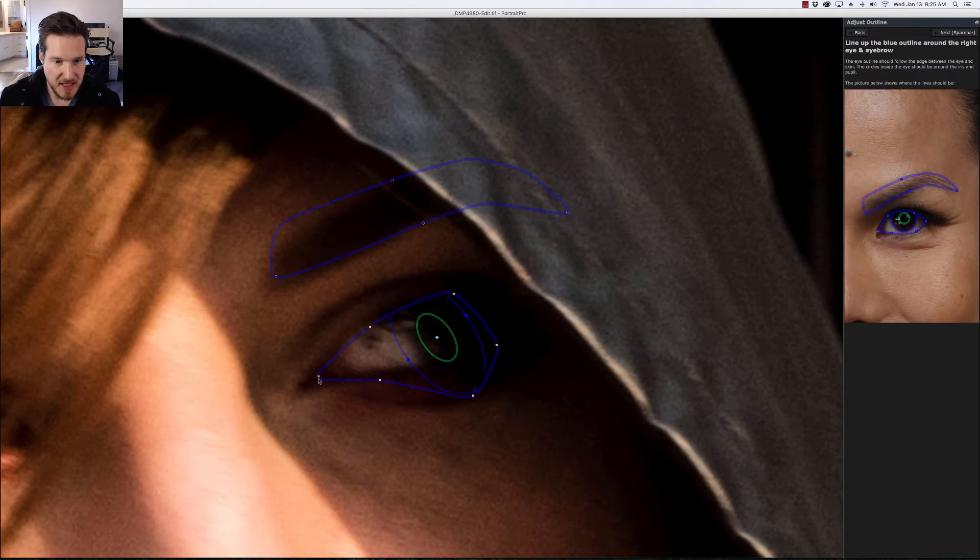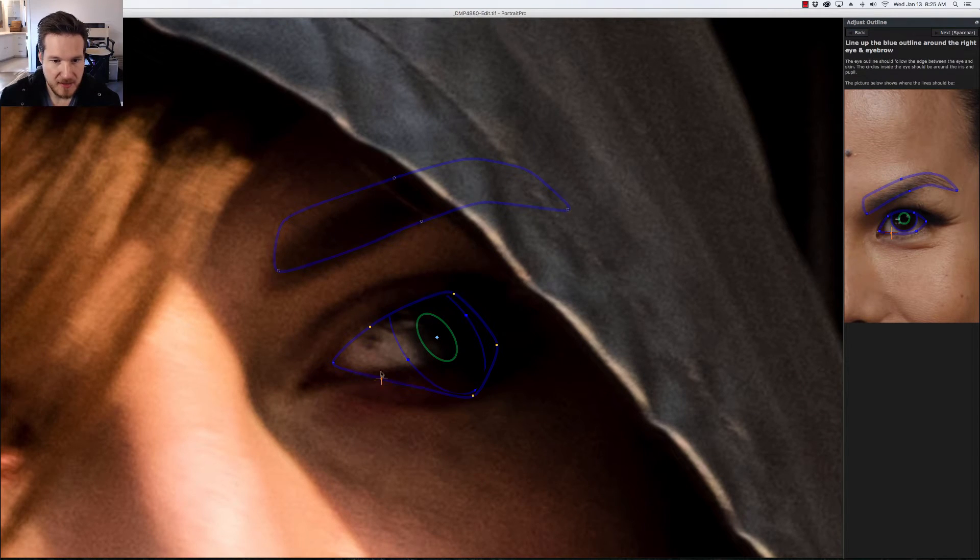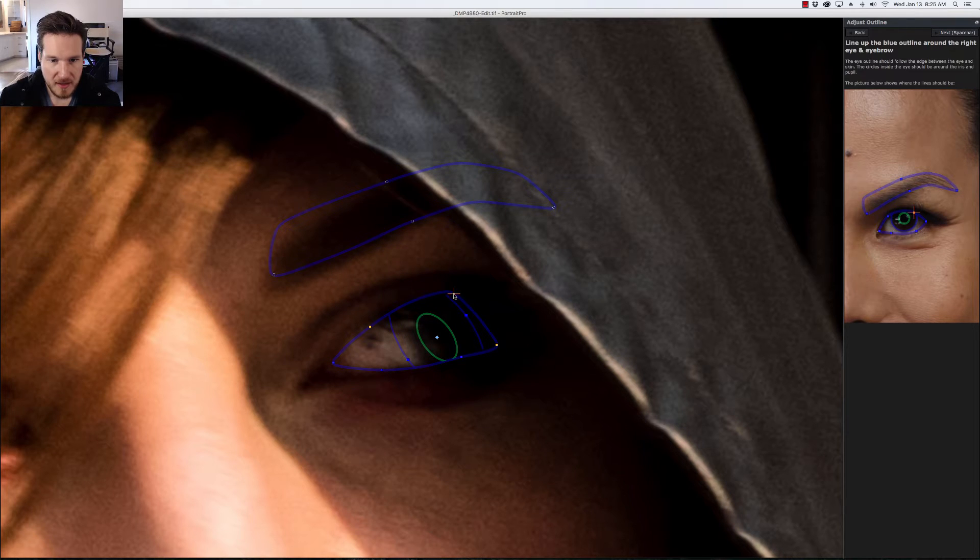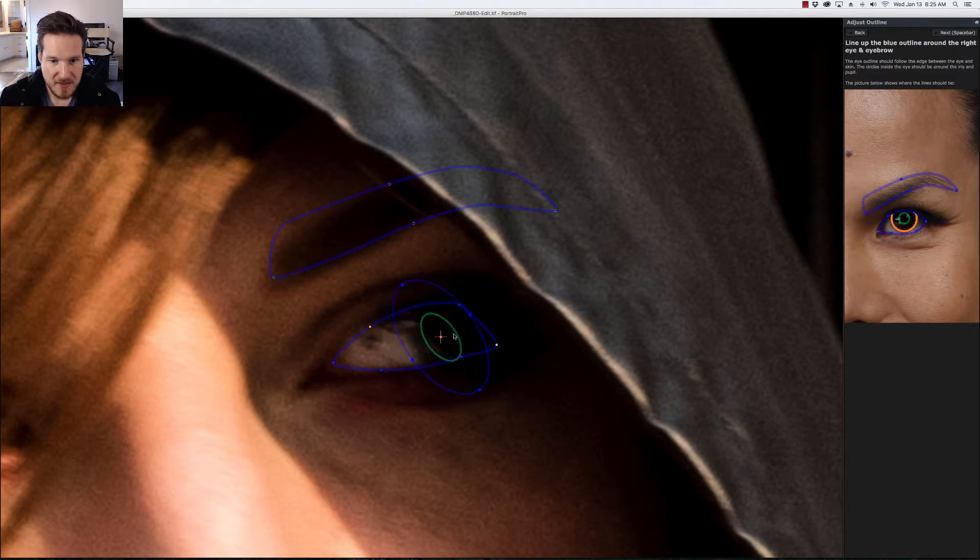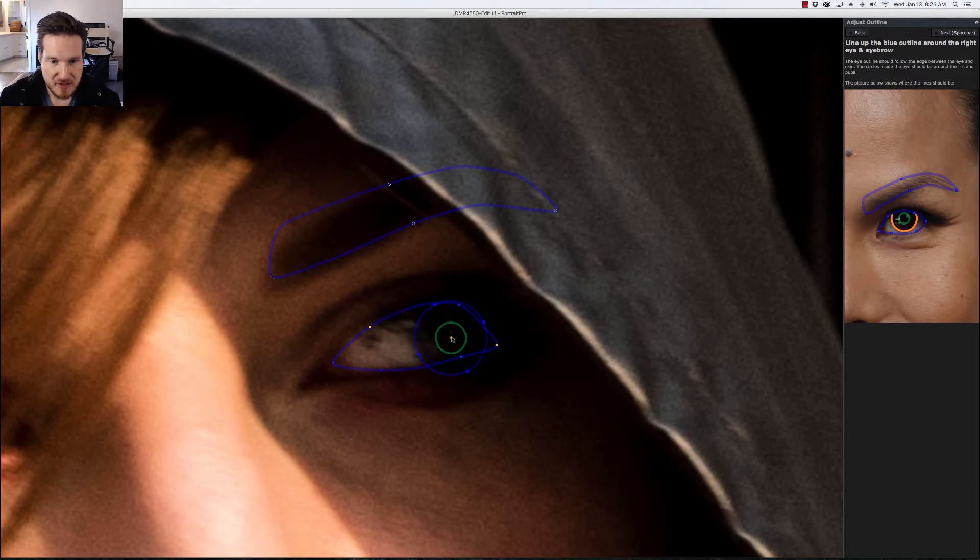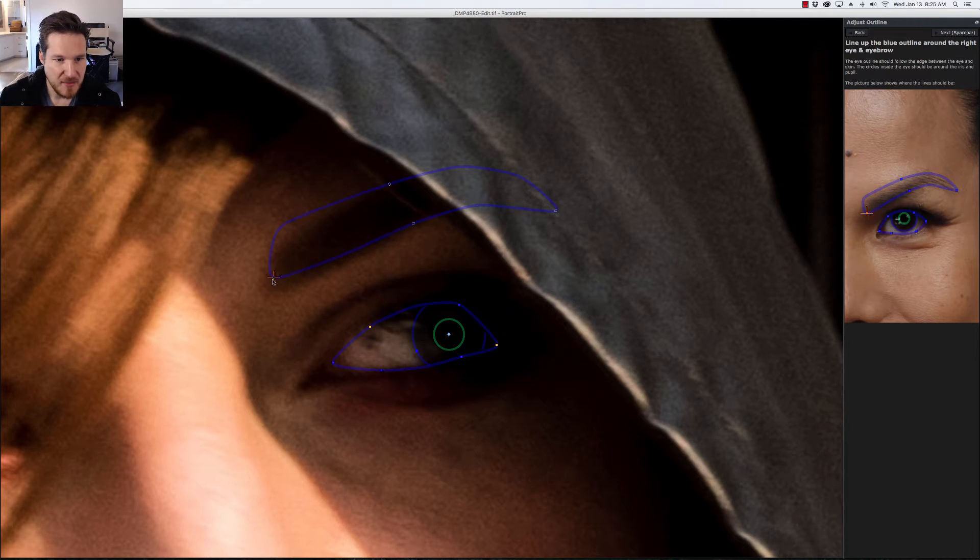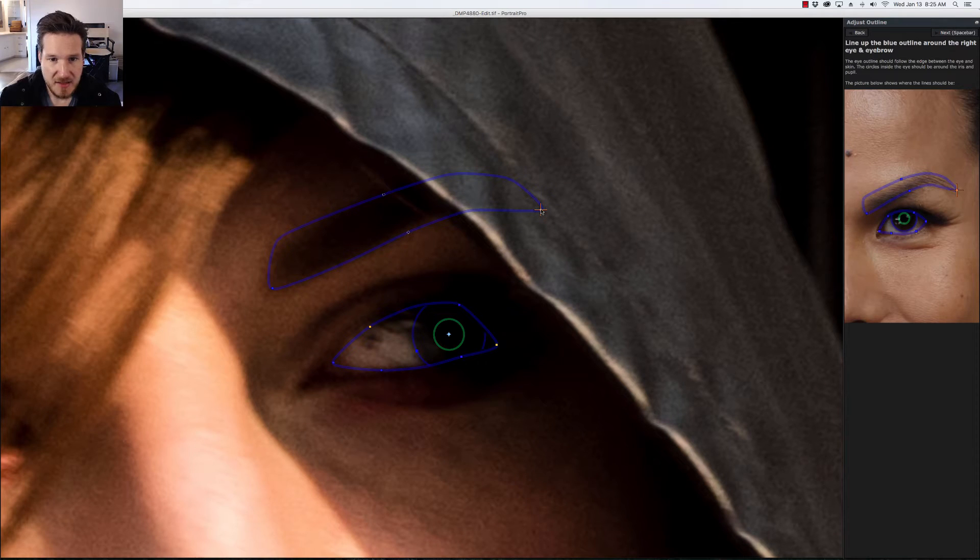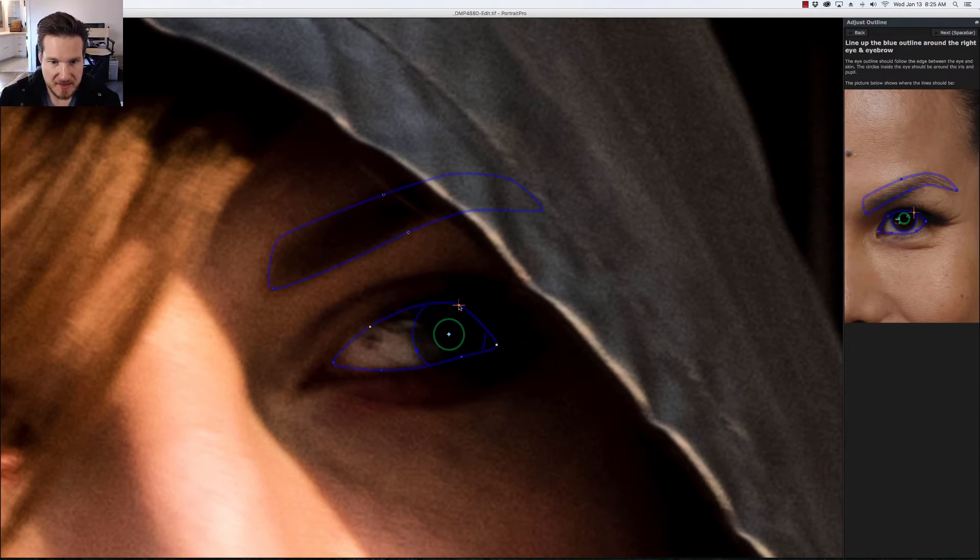We're going to go next to the other eye. As usual it's very important to make sure that you've got the right location where the eye is to make sure that once again you get the white part correct or if you want to enhance the color of the eyes, keep an eye out for that.